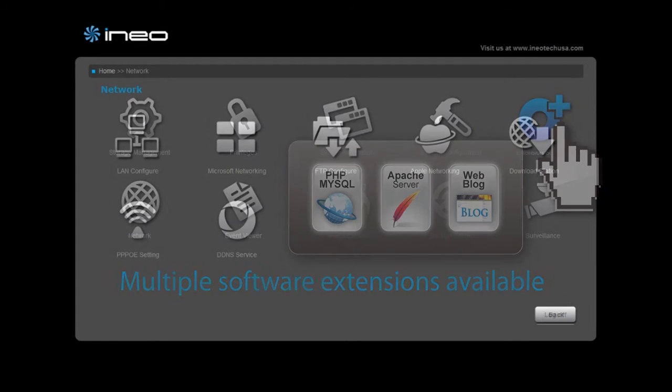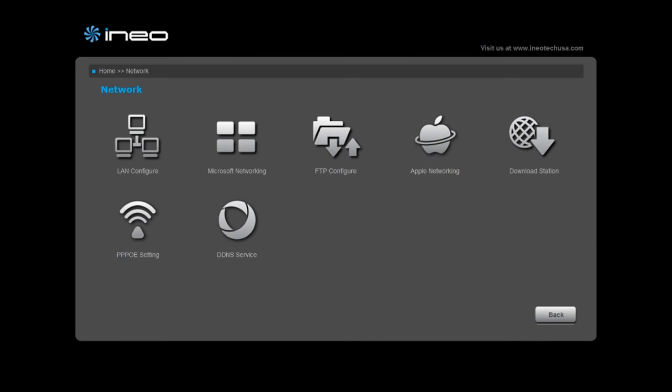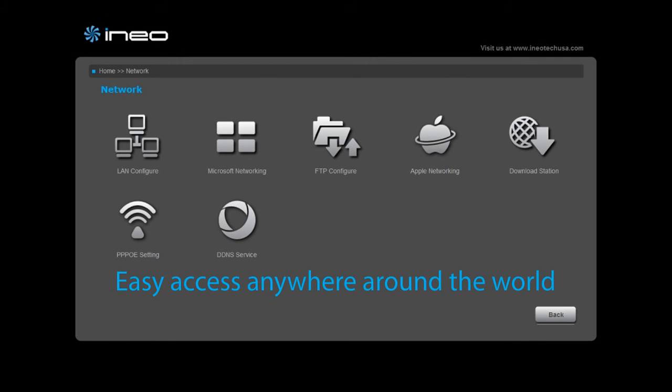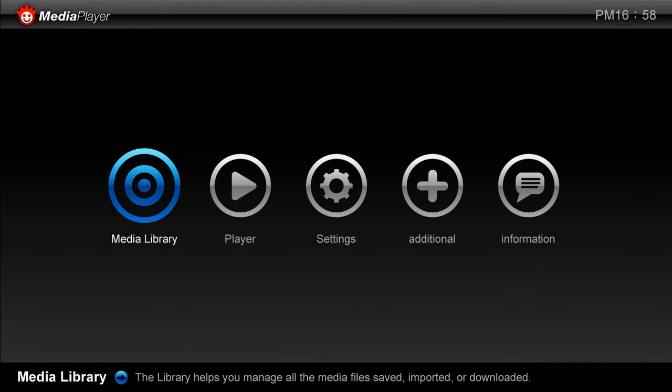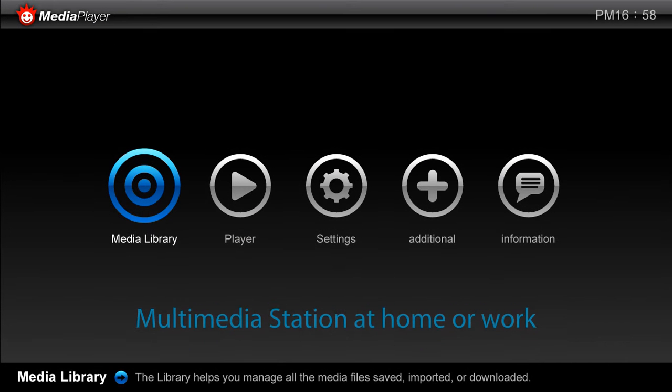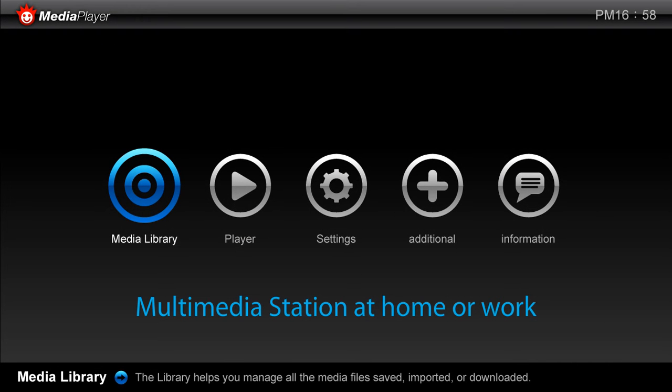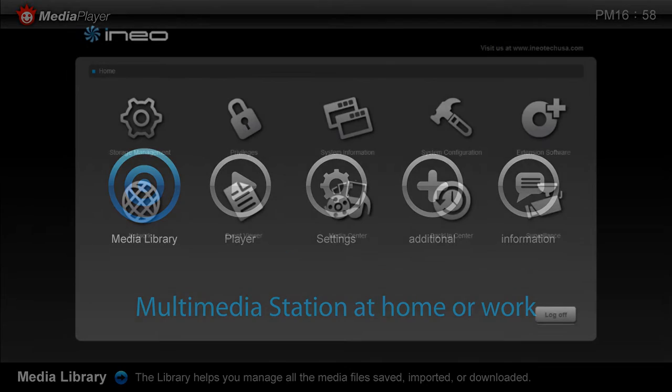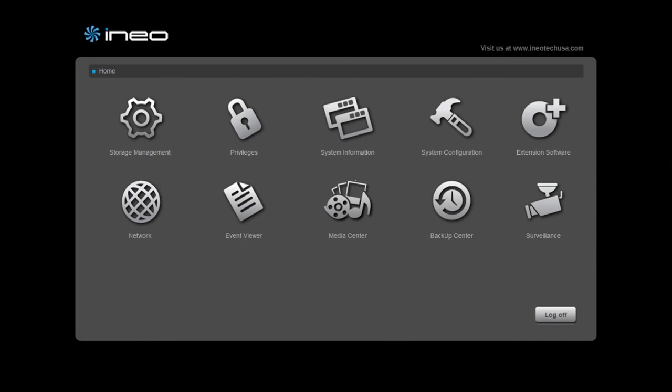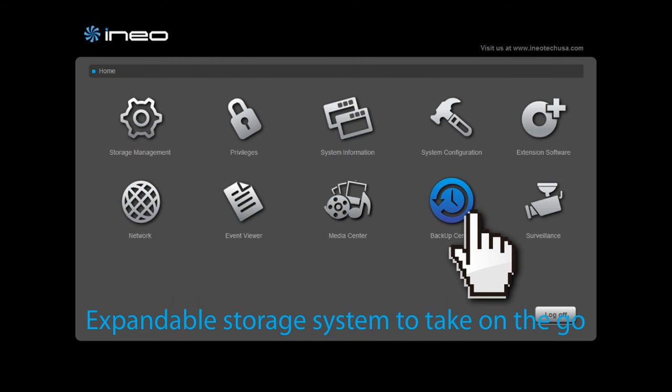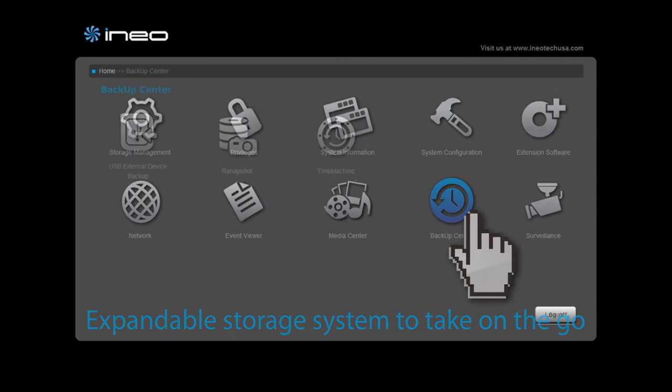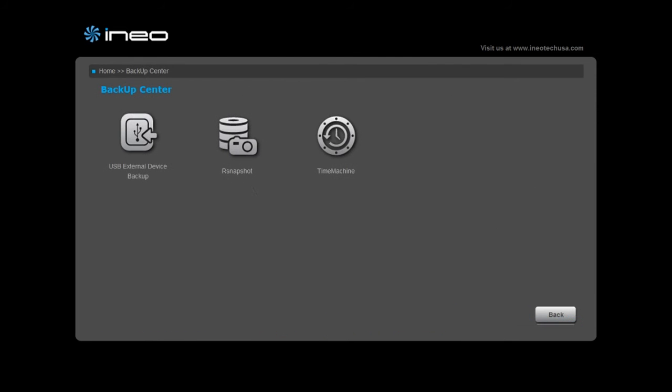Easy access anywhere around the world, multimedia station at home or work, expandable storage system to take on the go.